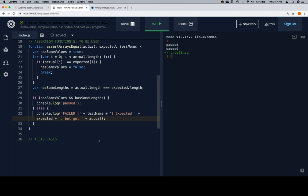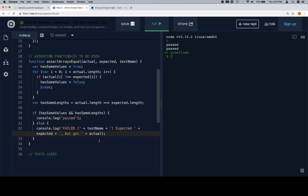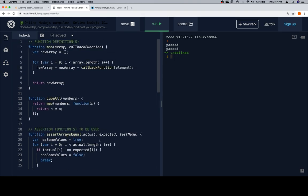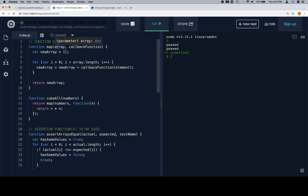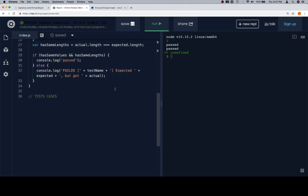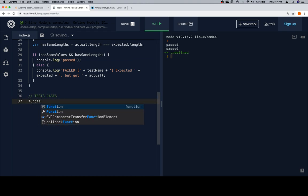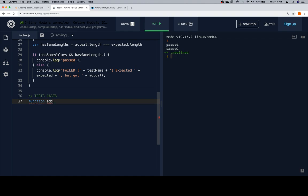Now for our test cases. Our test cases come in two distinct categories because we have two functions to test. The first one we're going to do is test our map function. For map to be tested properly, we need an array and a callback function. Our callback function for testing map will be add1 — add1 takes in a value and returns that value plus one.